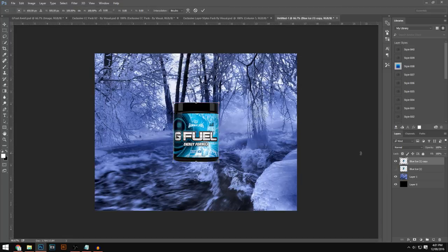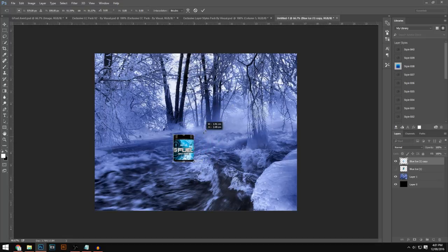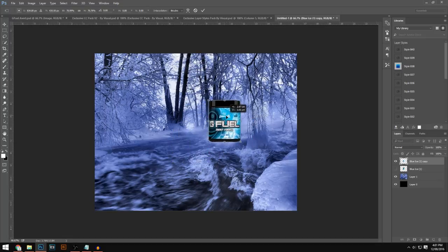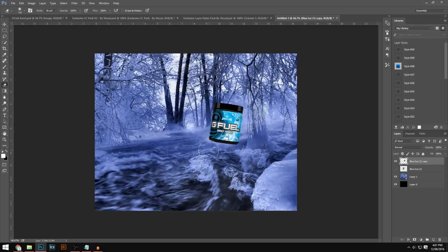Press Ctrl+J to duplicate that tub layer. Now you can place this copy anywhere you want — press Ctrl+T to resize it and position it roughly where you want it in the scene. To make it look like it's in the sea, grab your Eraser tool and erase out the bottom parts so the water appears to come over it. That looks really nice.